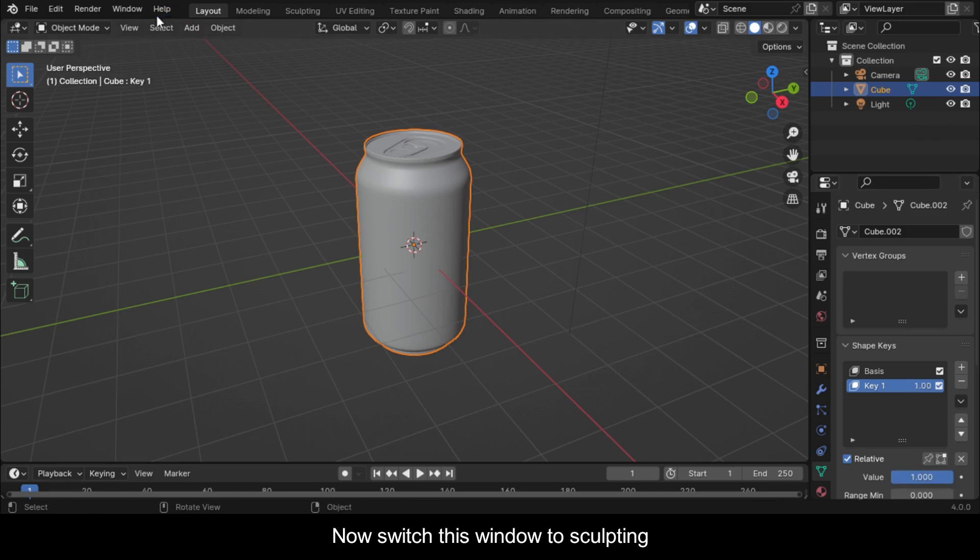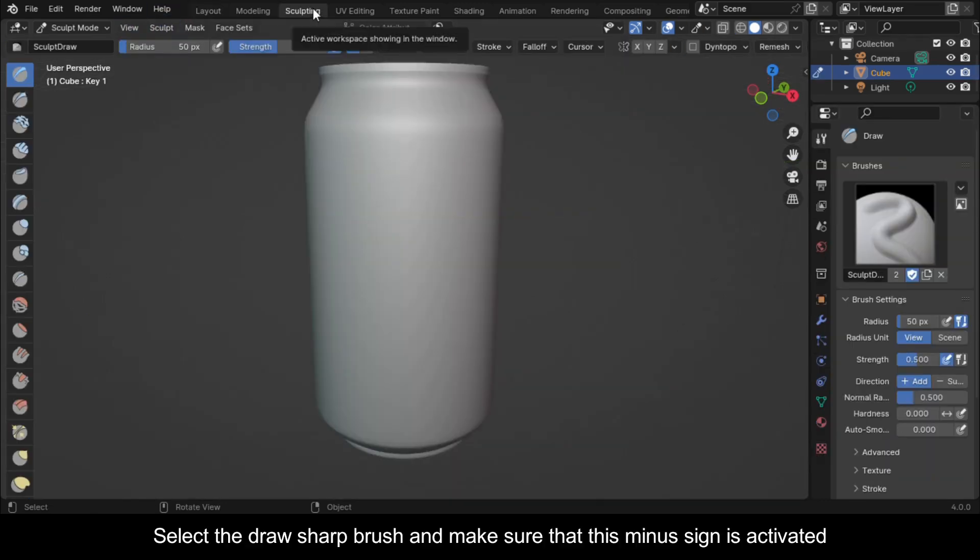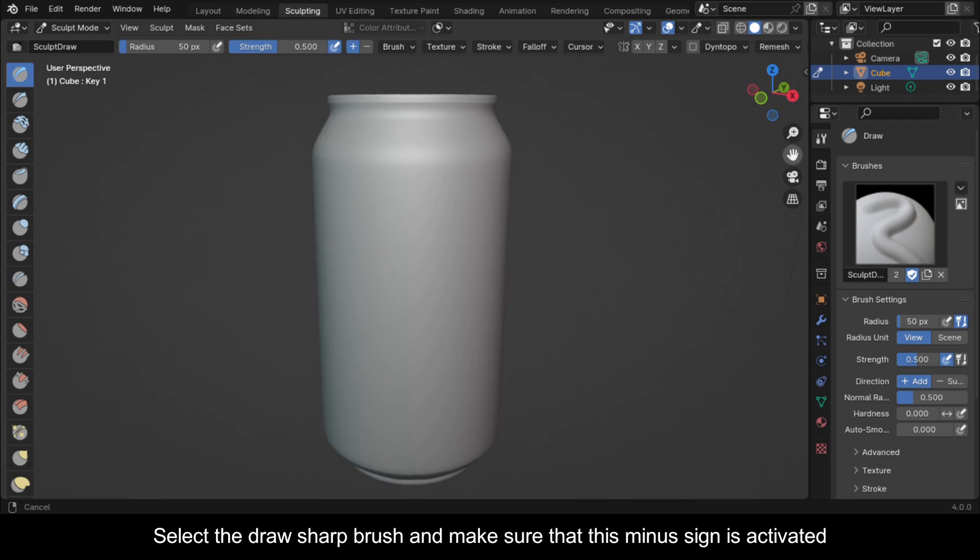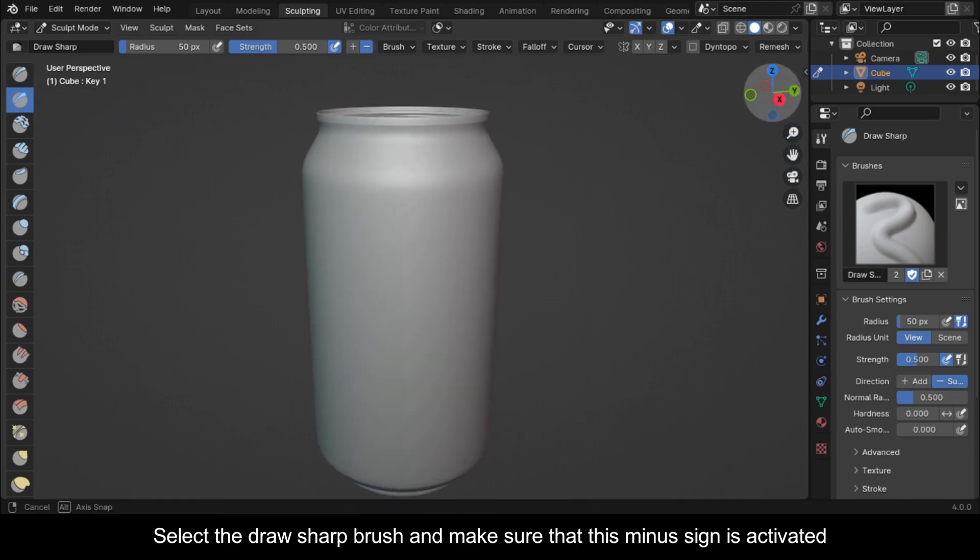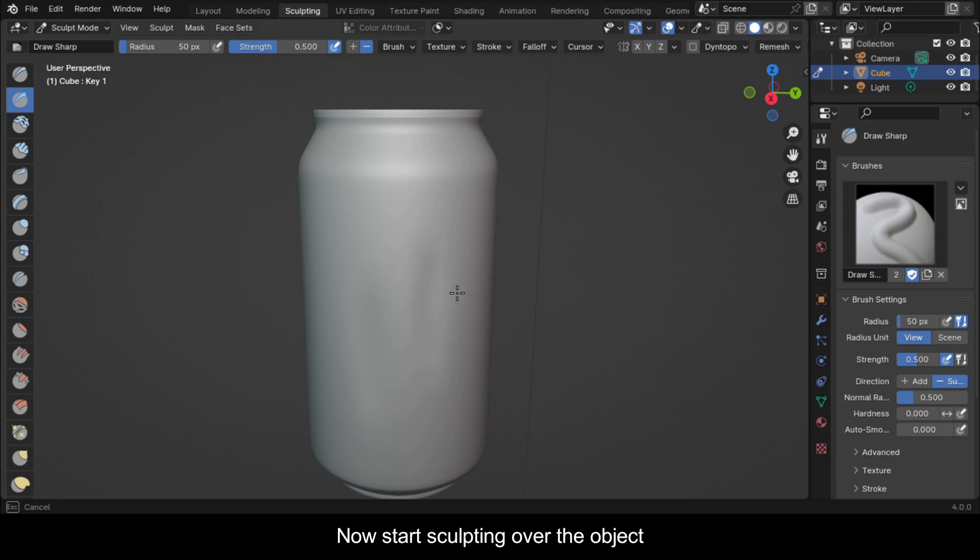Now switch this window to Sculpting. Select the draw sharp brush and make sure that this minus sign is activated. Now start sculpting over the object.